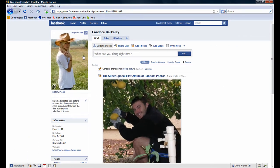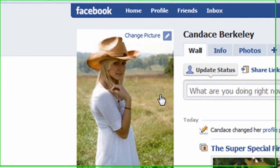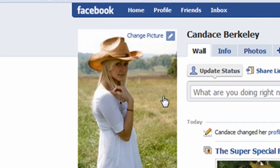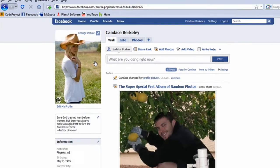Notice we are once again redirected to the profile page, and that a photo of Candace has replaced mine as the assigned profile picture.